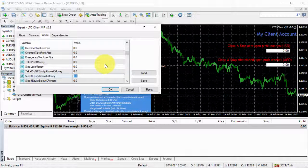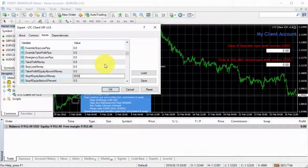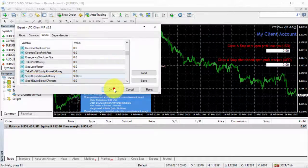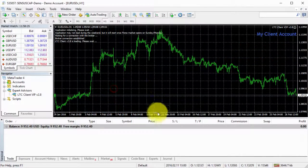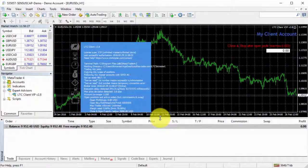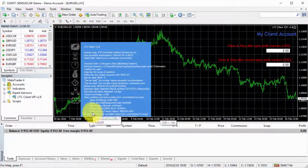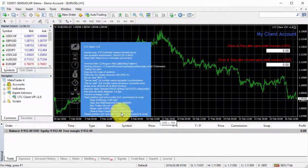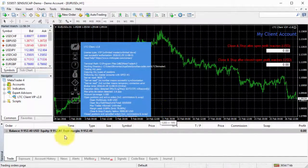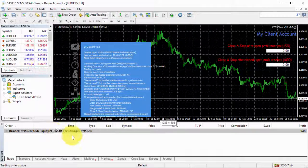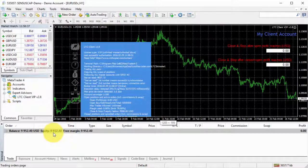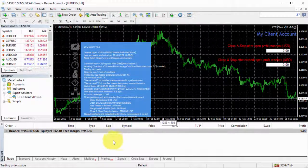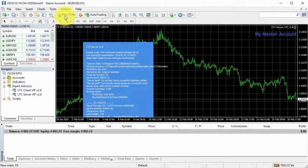For example, if I set 9,000 and click OK, I will see it says right over there close and stop if equity below $9,000. So once my equity drops to $9,000, the client EA will stop trading basically.